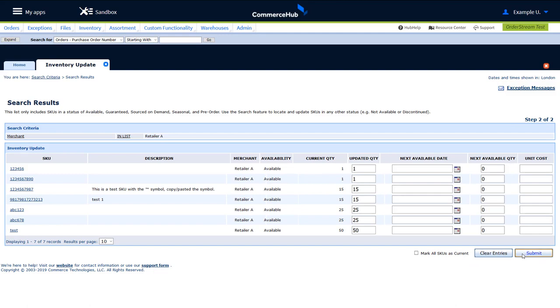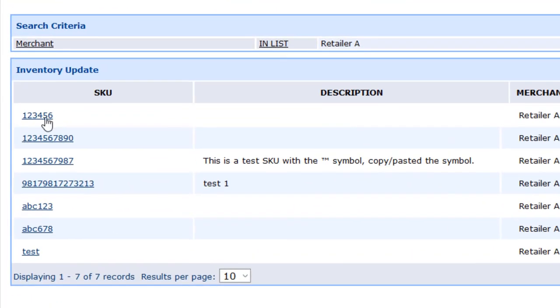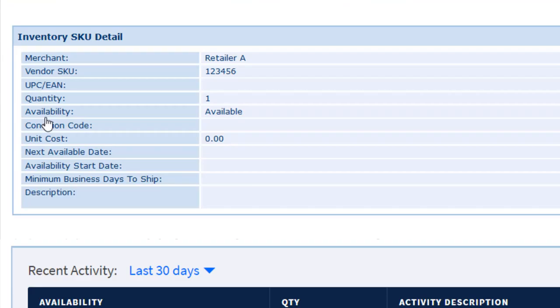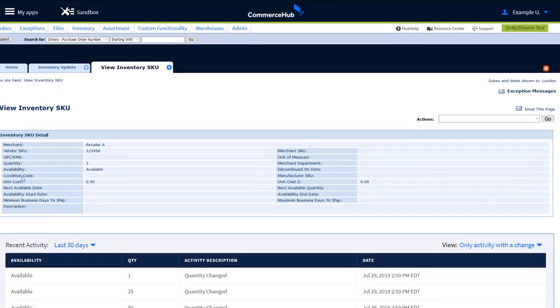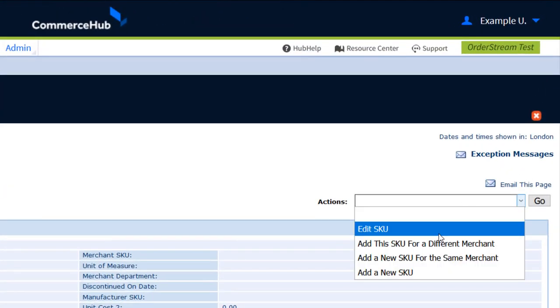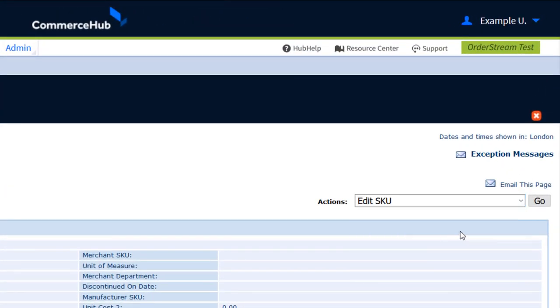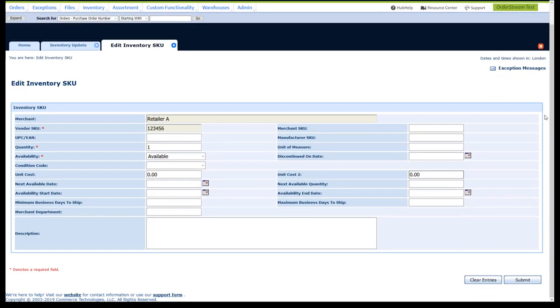If you need to update details for a specific SKU, click the link for the SKU you wish to update. Select Edit SKU from the Action dropdown at the top right of the page and click Go. Complete the fields that apply to this SKU. When finished, click Submit.